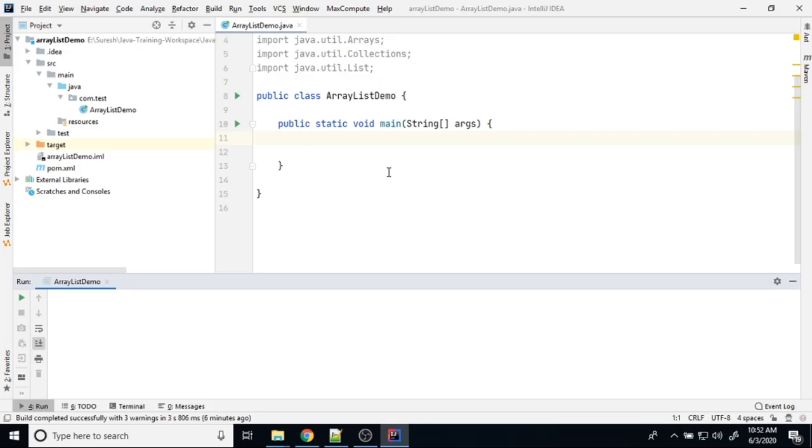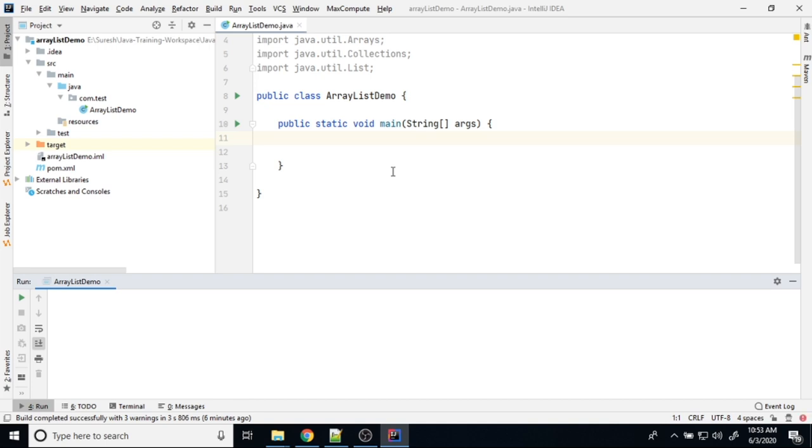Dear friends, welcome back. We are going to see some information about the ArrayList. As a Java developer, you already know what is ArrayList. ArrayList is a dynamic array list. We can keep as much as item we want. That is called as ArrayList. It's a growable array list.